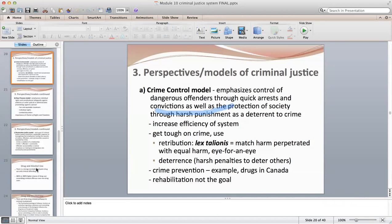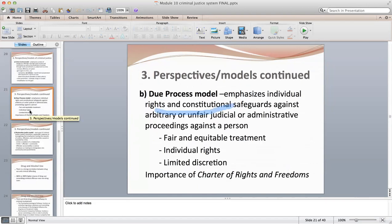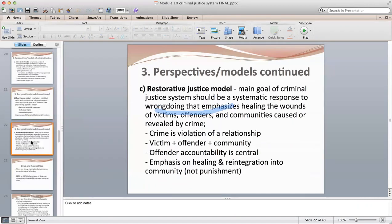The second model is the due process model, which emphasizes individual rights and constitutional safeguards against arbitrary or unfair judicial or administrative proceedings. It aims to deliver fair and equitable treatment, preserve individual rights, and limit discretion. The Canadian Charter of Rights and Freedoms is an important aspect of this model, and it is very concerned with procedural justice.